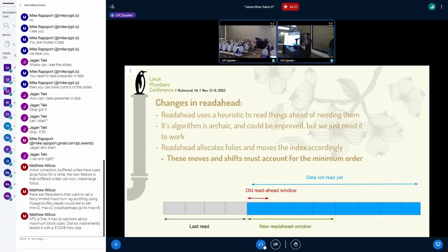Some of the changes we had to do to read-ahead: when read-ahead iterates through an extent, before it used to move one page at a time, but now we had to make sure it moves at least minimum-order of the folio at a time. We did run into some interesting cases where truncate and read-ahead had a lot of interesting interactions, which resulted in crashes, so we had to make sure that was taken into account when doing read-ahead.